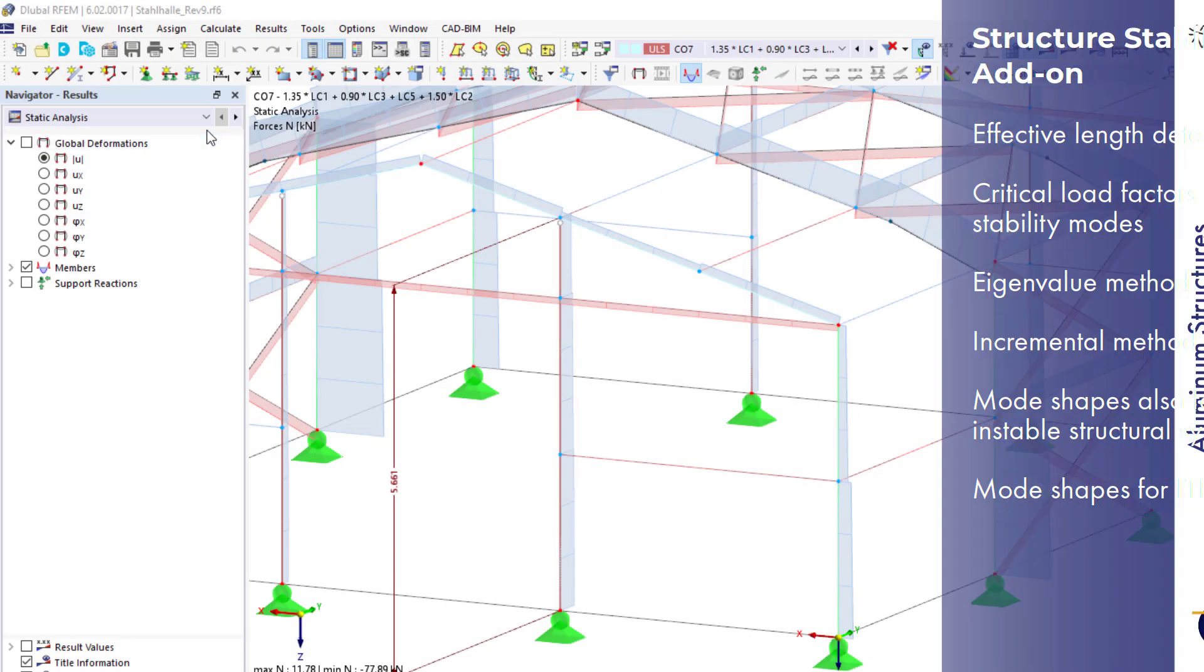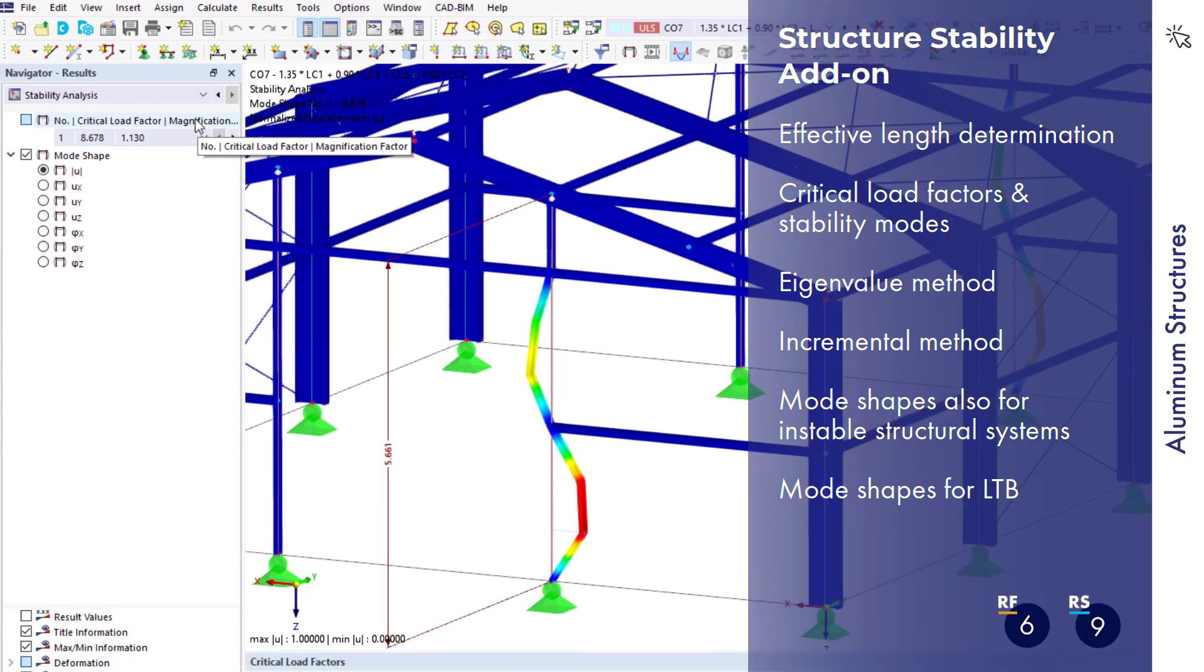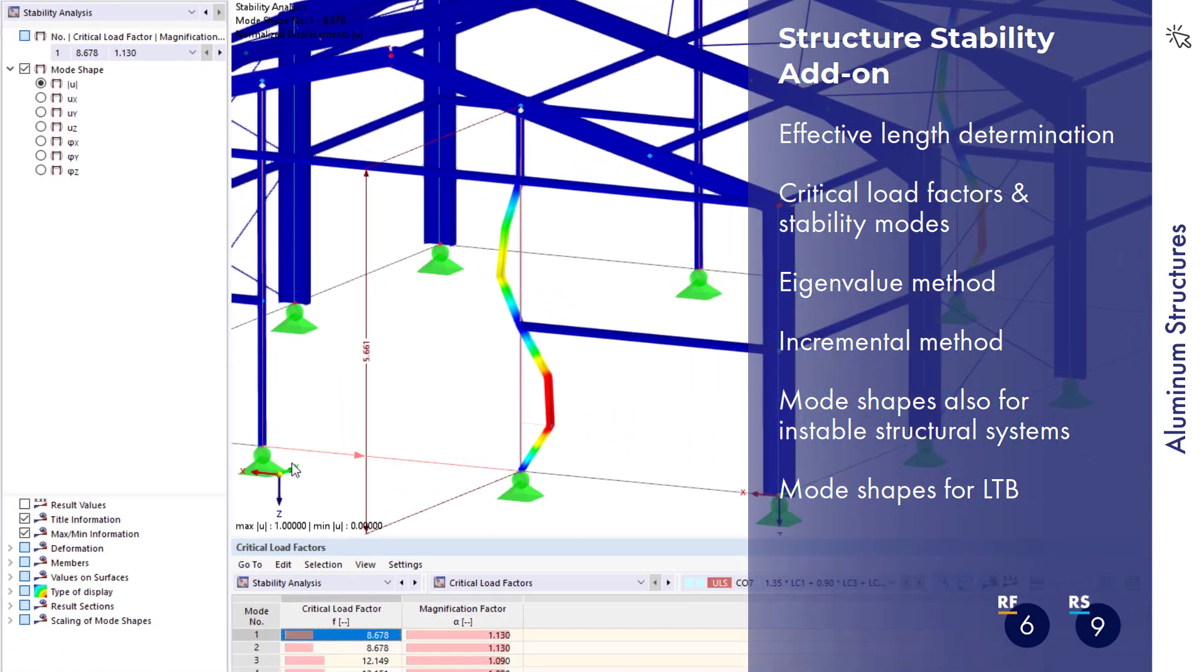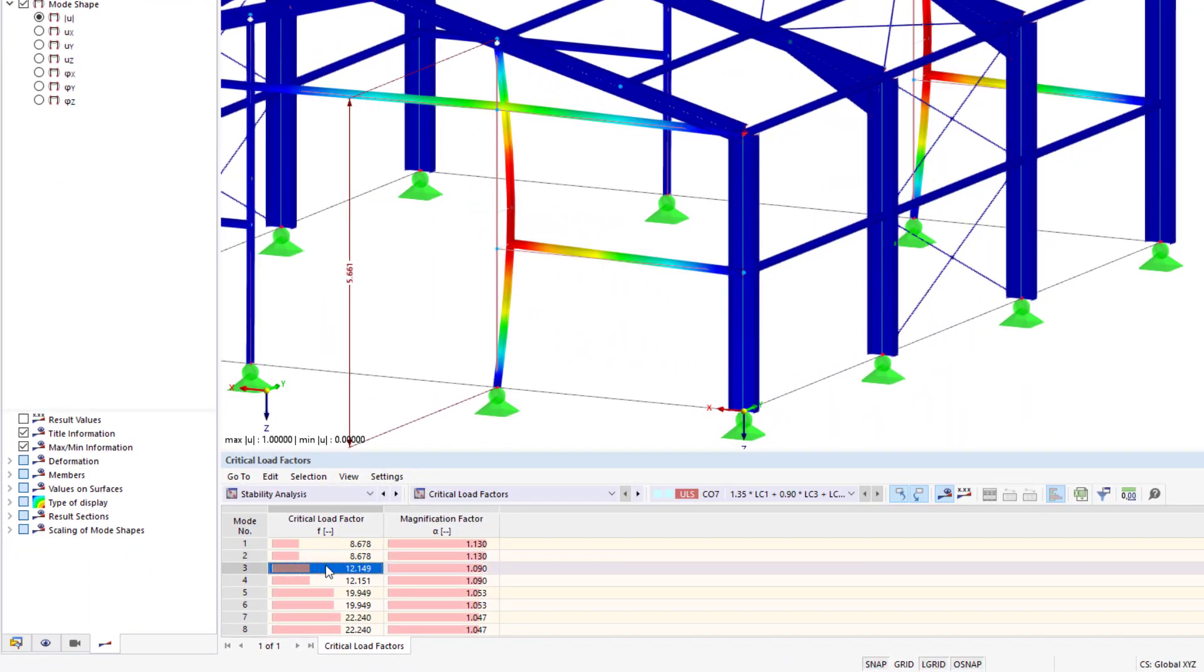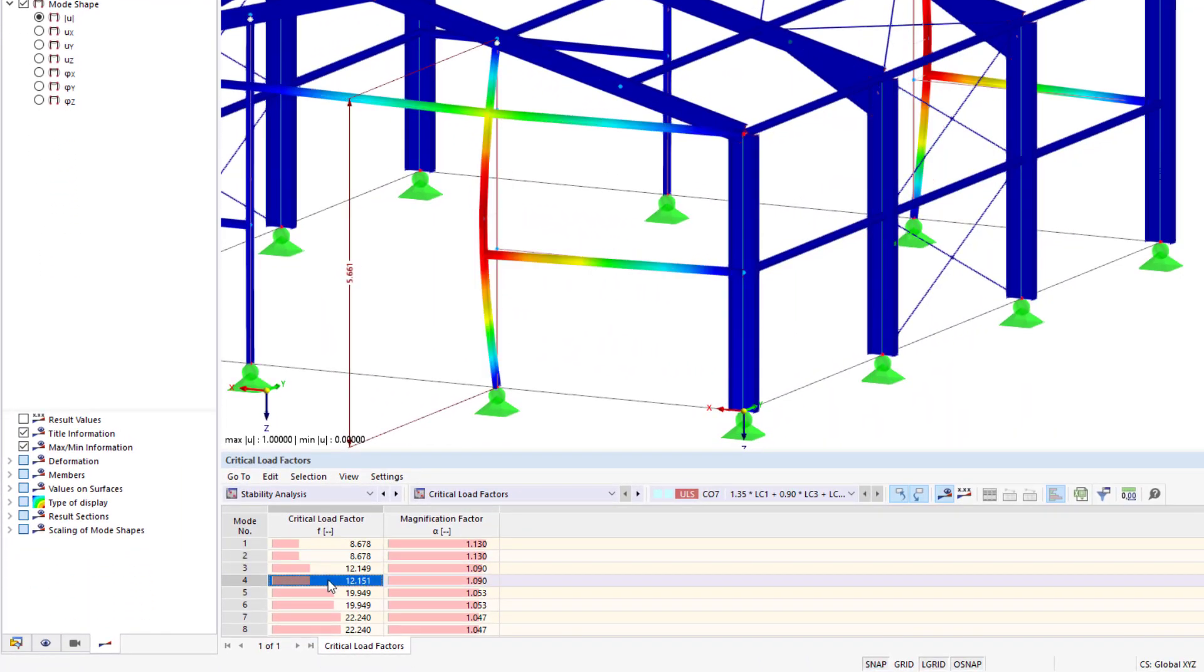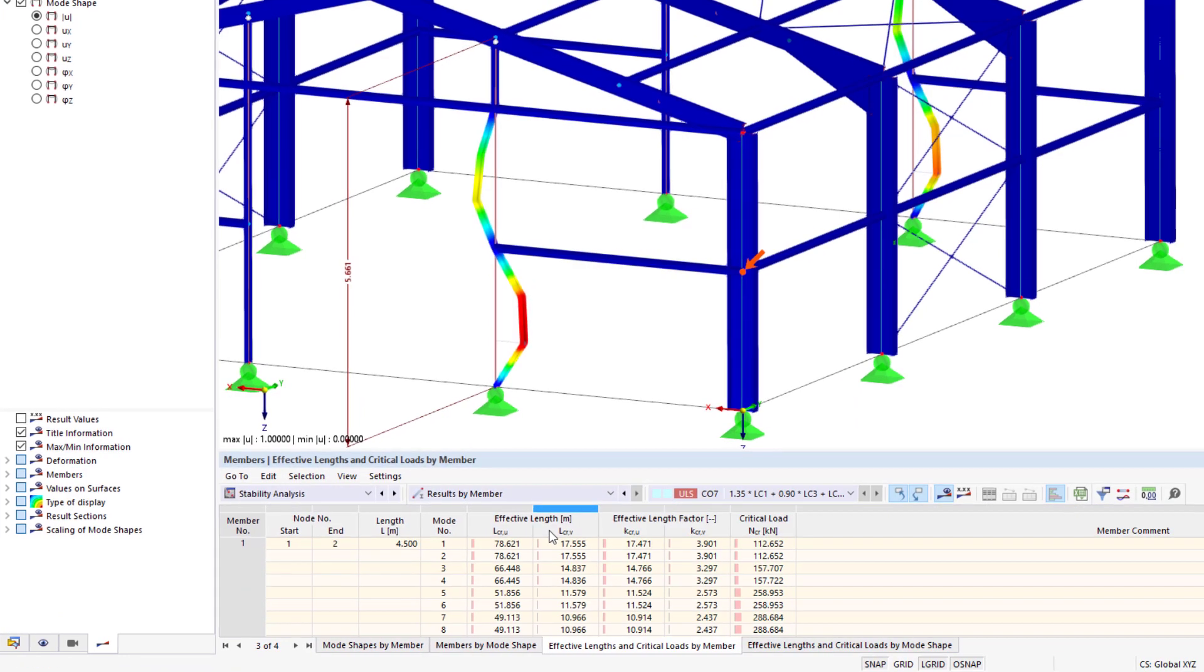The structure stability add-on is available for stability analyses. You can use it, for example, to determine critical load factors and effective lengths for linear and non-linear structural systems.